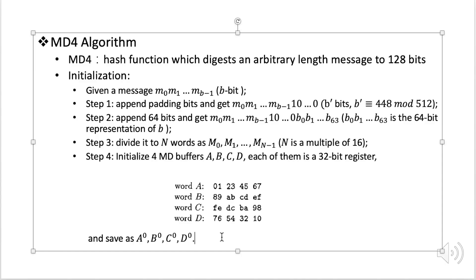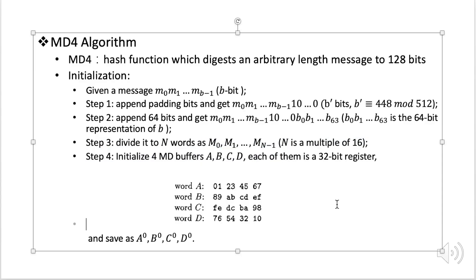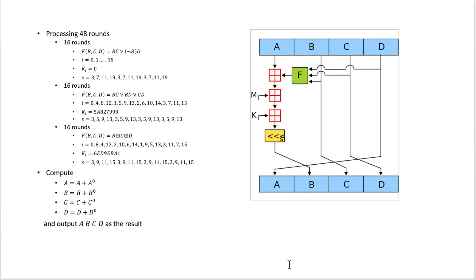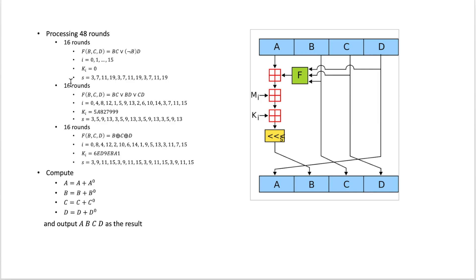Let's see how we're going to use these buffers to process the message here. And the process will be like this: we're going to need 48 rounds of processing. And this 48 rounds actually consists of three 16 rounds. And for all these rounds they have the similar process but with different details, like we set the parameters differently and use different functions. Let's see the first 16 rounds.